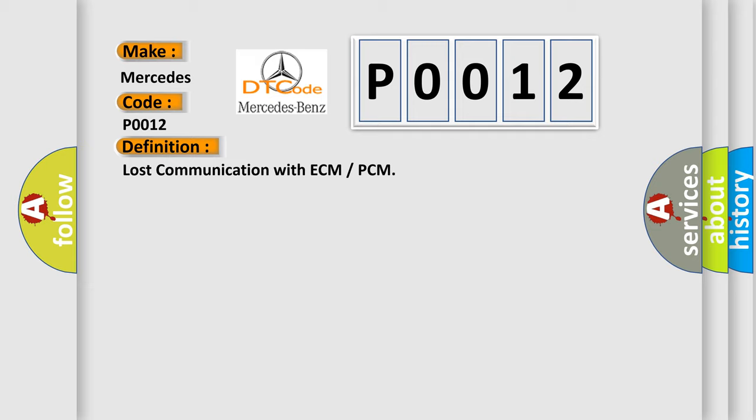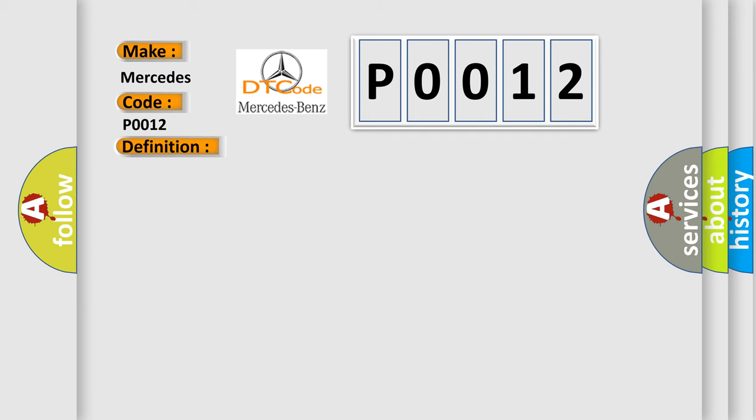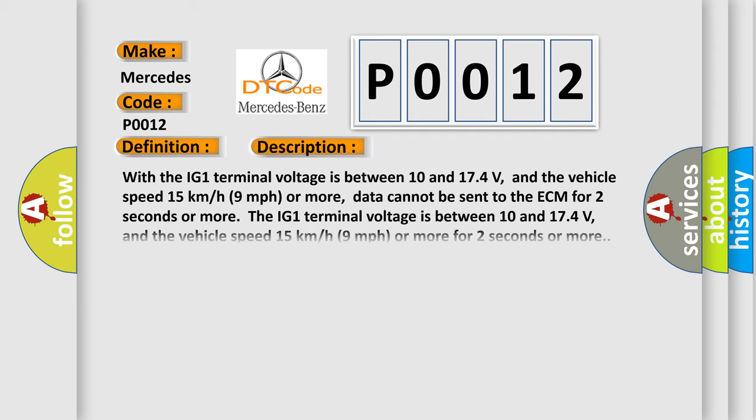And now this is a short description of this DTC code. With the IG-1 terminal voltage between 10 and 174 volts, and the vehicle speed 15 kilometers per hour or 9 miles per hour or more, data cannot be sent to the ECM for 2 seconds or more.